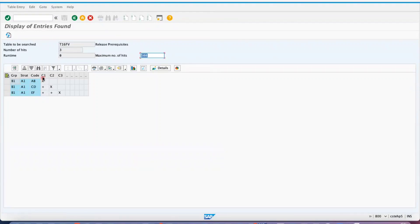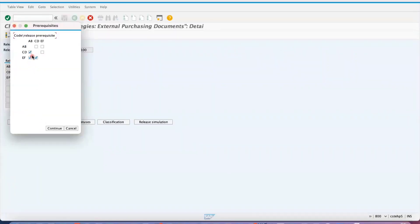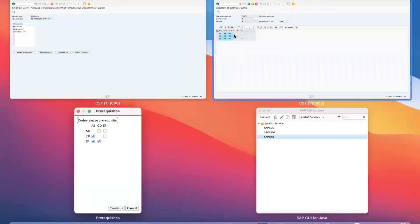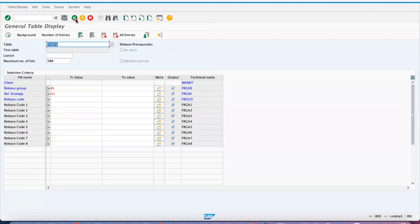The system will show you the list of release codes under strategy A1 and the prerequisites — the checkboxes you can see. So if you go to release prerequisites, A, B, C, D, E, F are laid out like this: A and B are the first level, C and D are the second level, and E and F are the third level. You can use table T16F to check the release prerequisites.